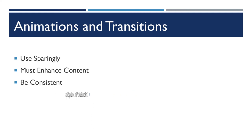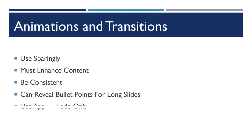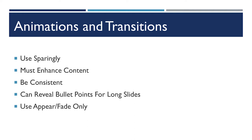They often make your PowerPoint really distracting. If you are going to use them, you really need to be consistent. You can use them if you want to reveal bullet points on long slides, like this one.